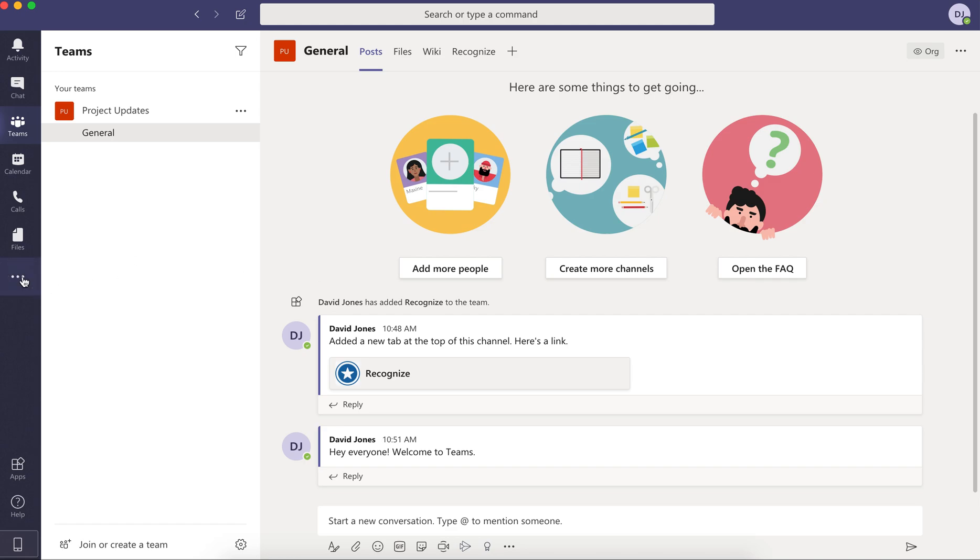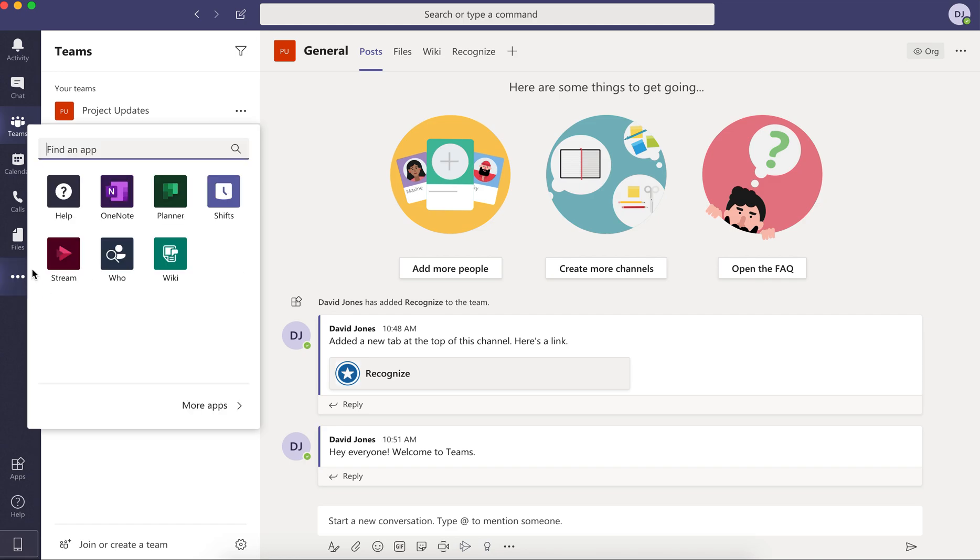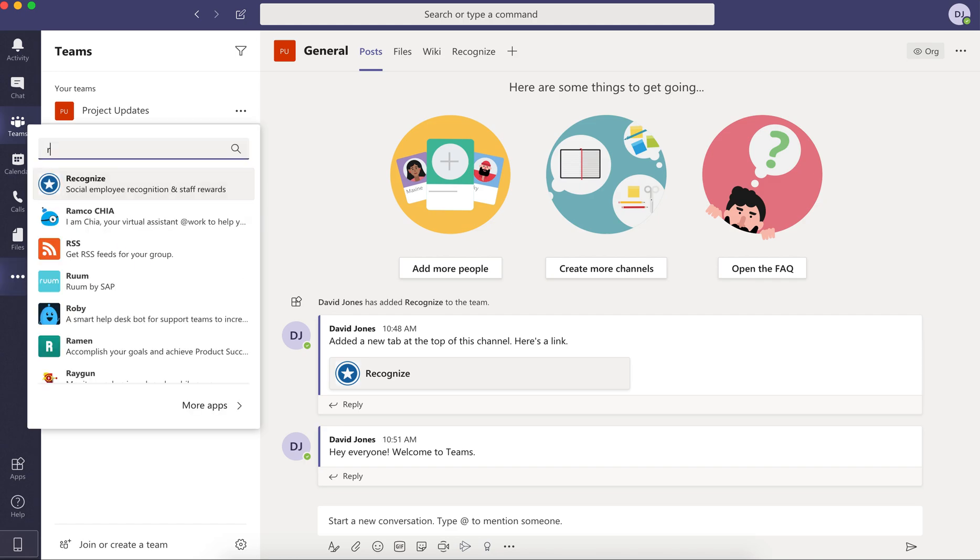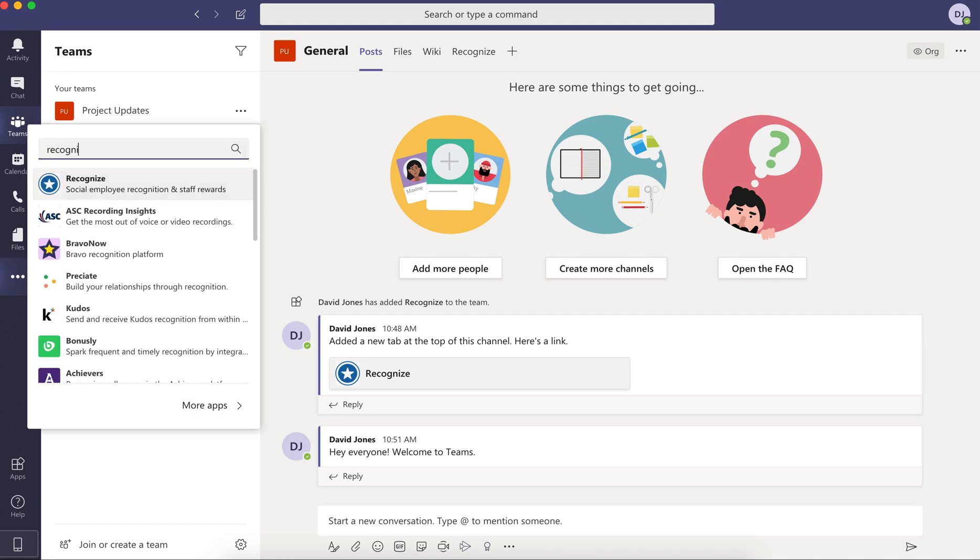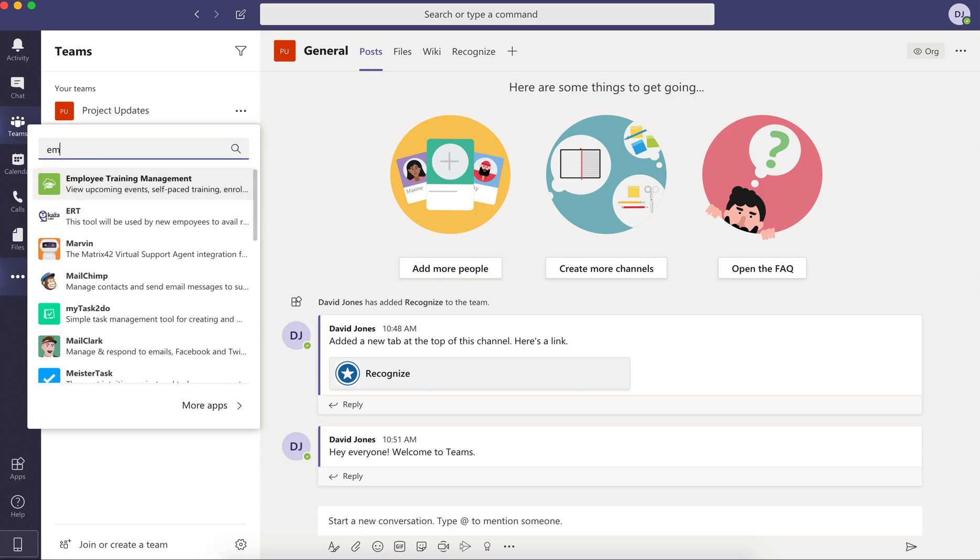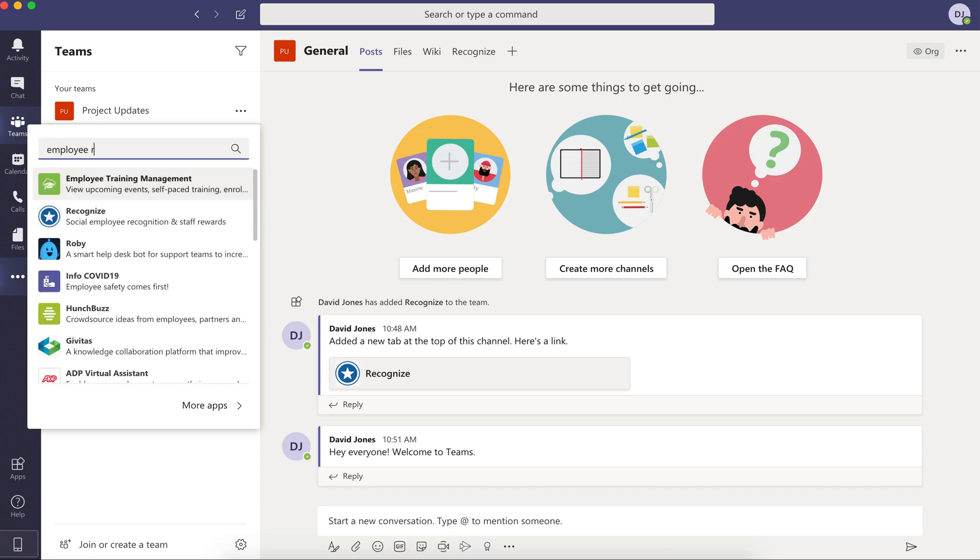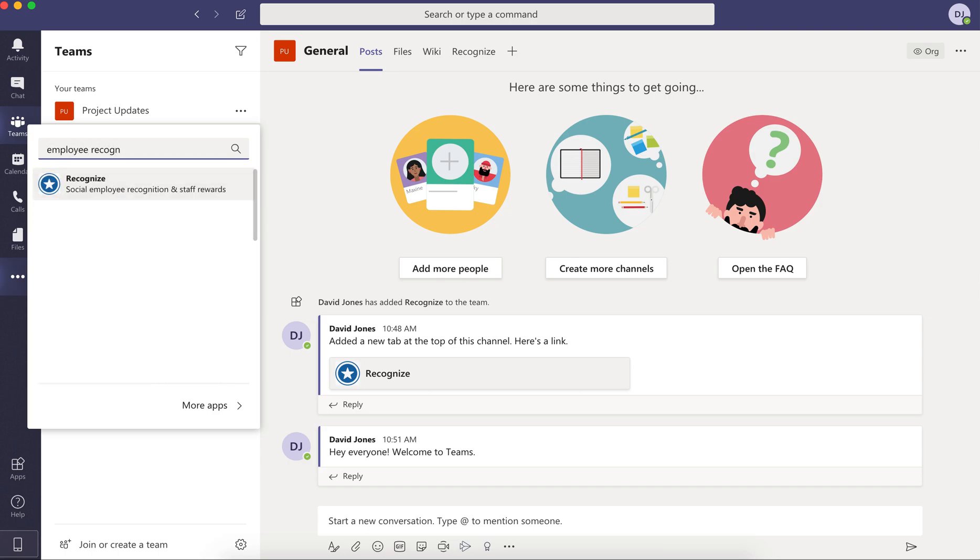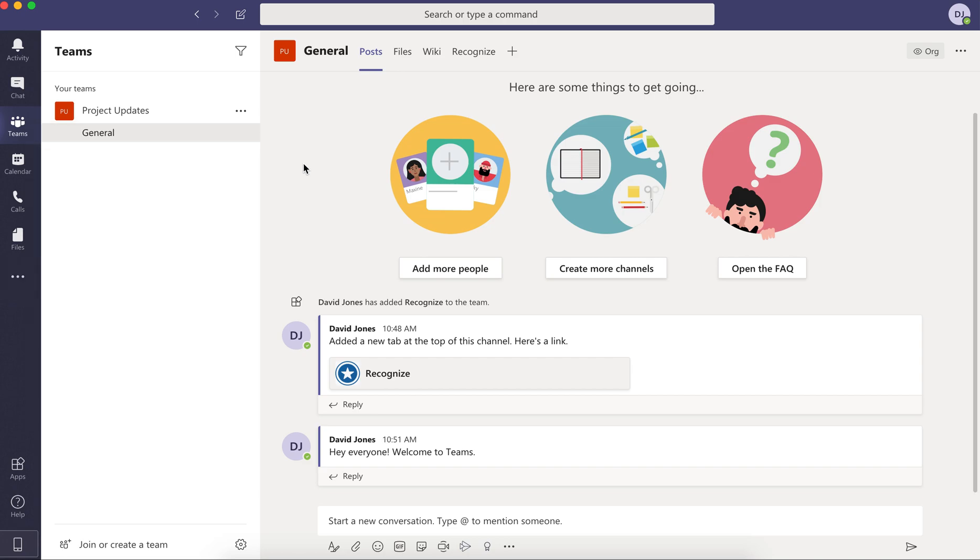Once it's been installed, which is really as easy as searching for Recognize or employee recognition within Microsoft Teams app search, and if you are able to add apps, it's as easy as adding the app anywhere in Microsoft Teams.